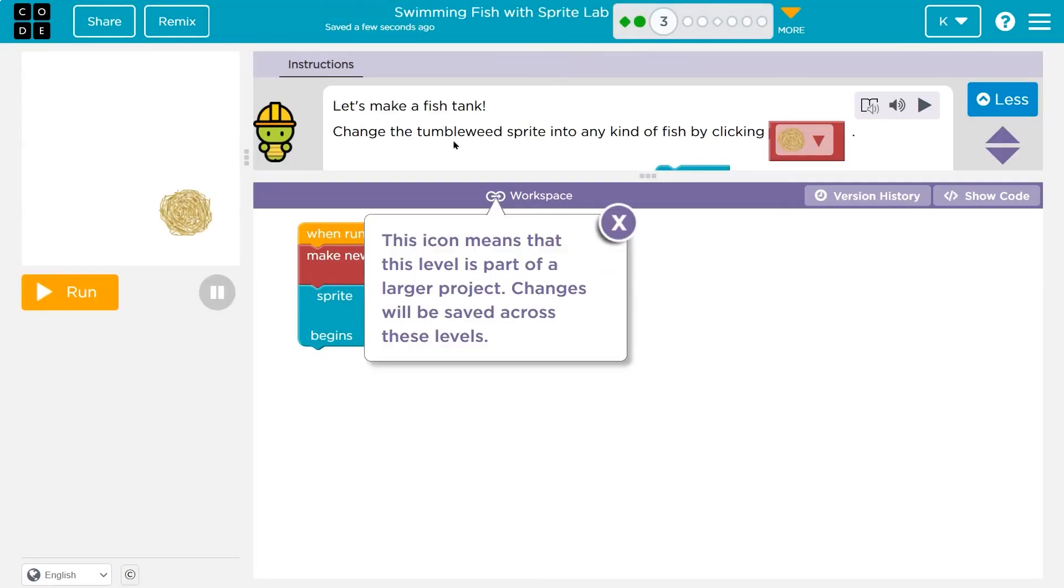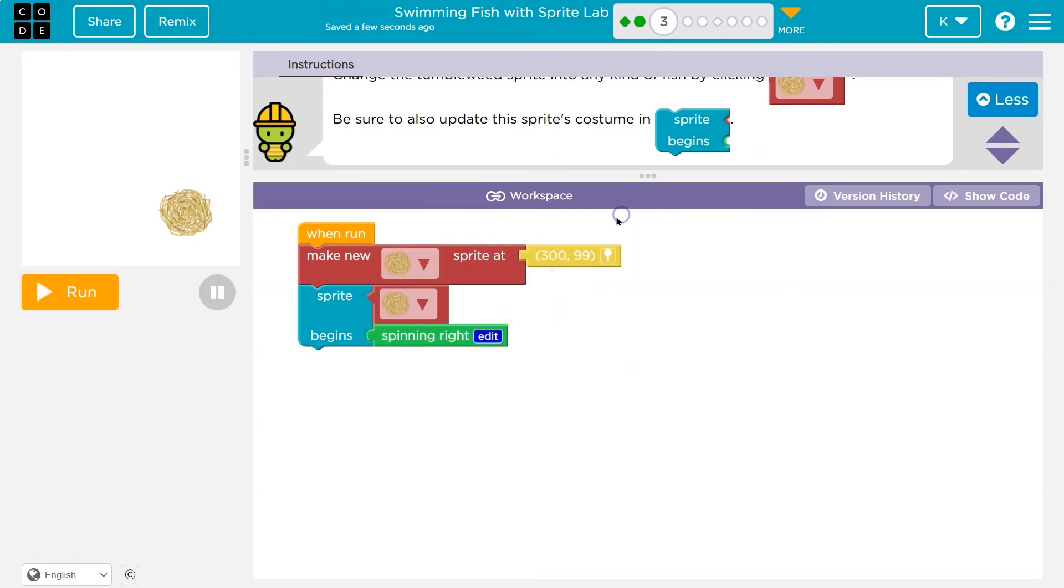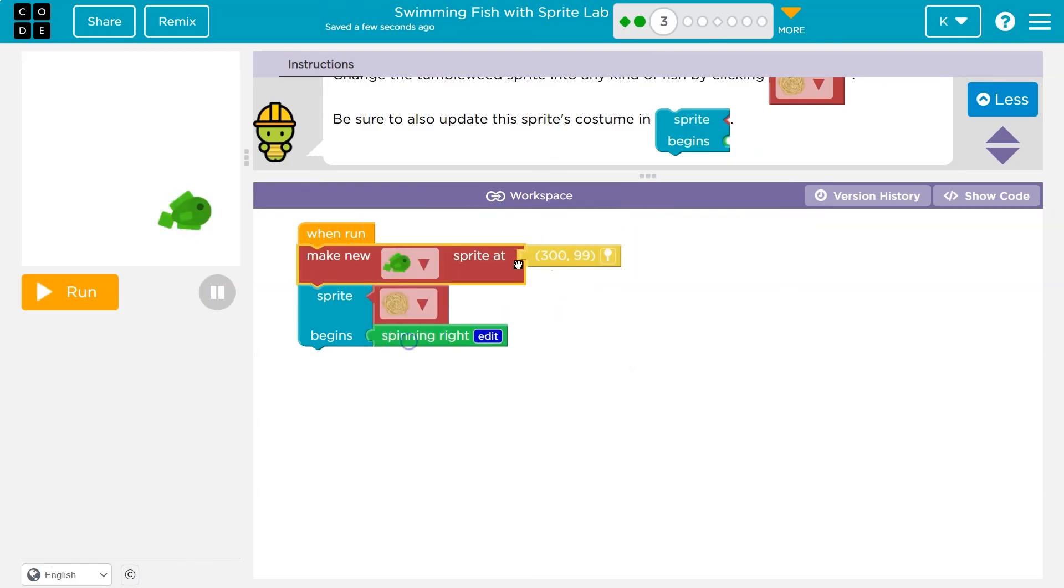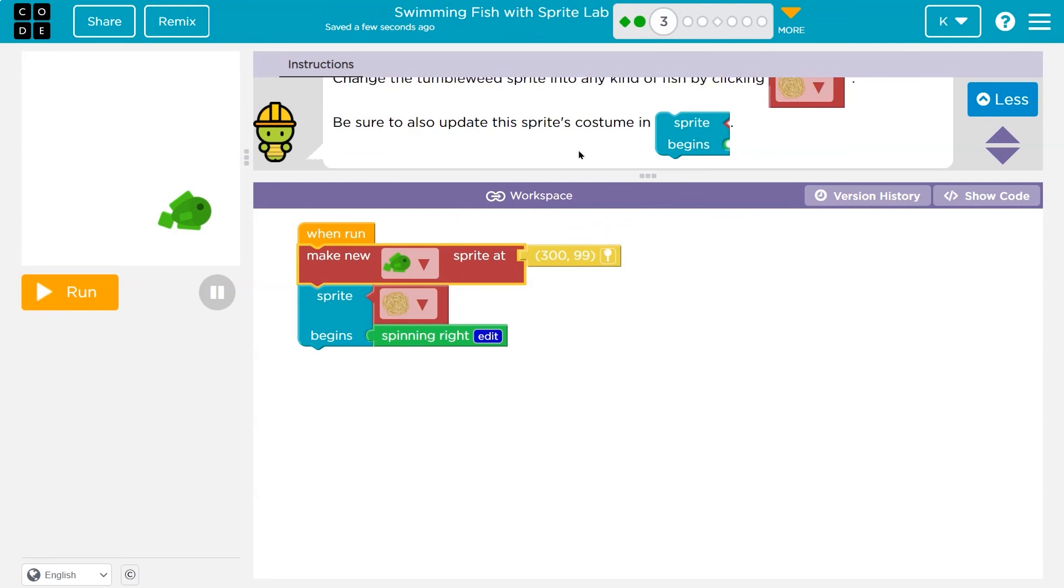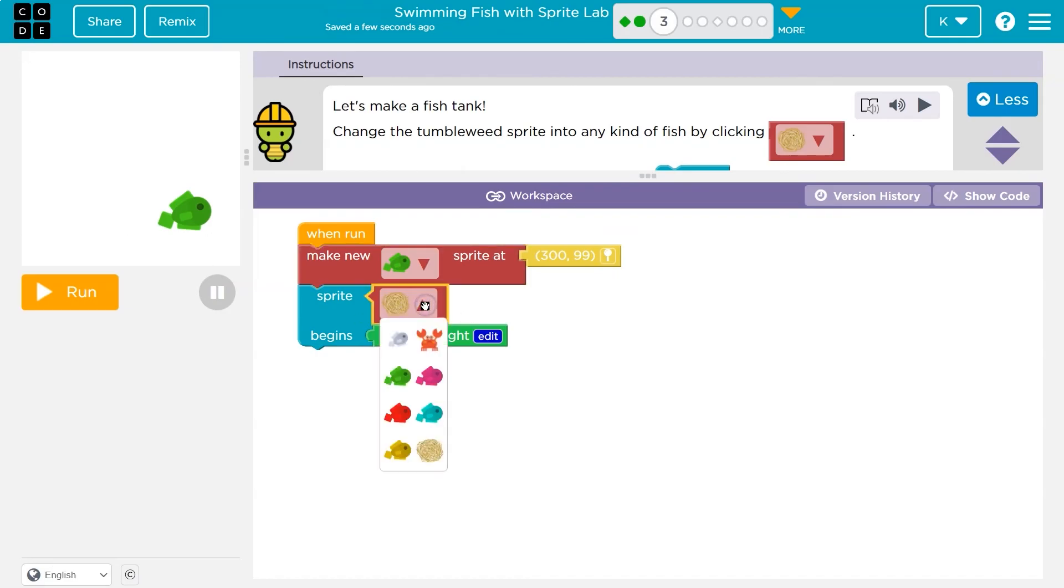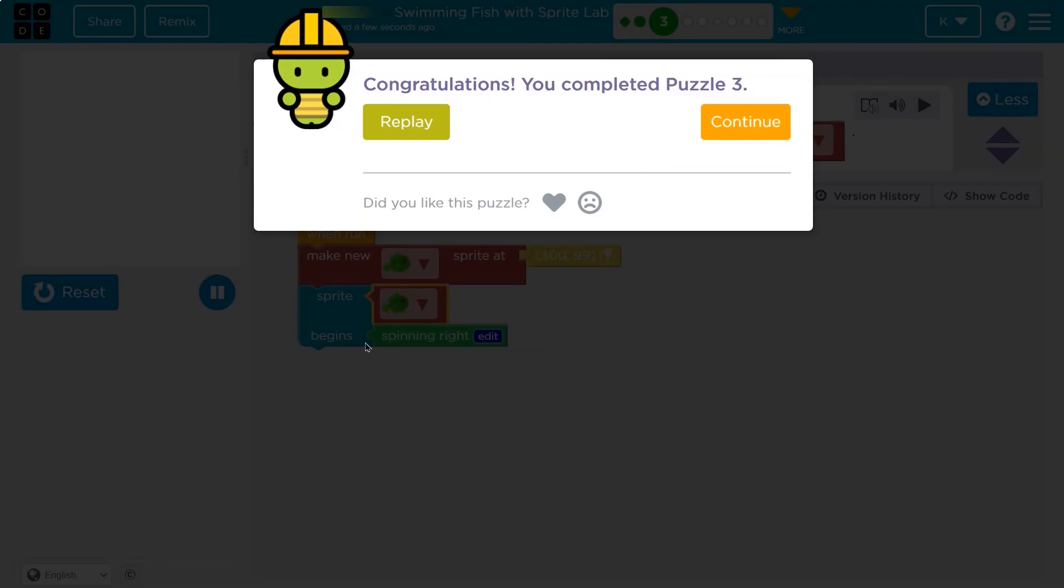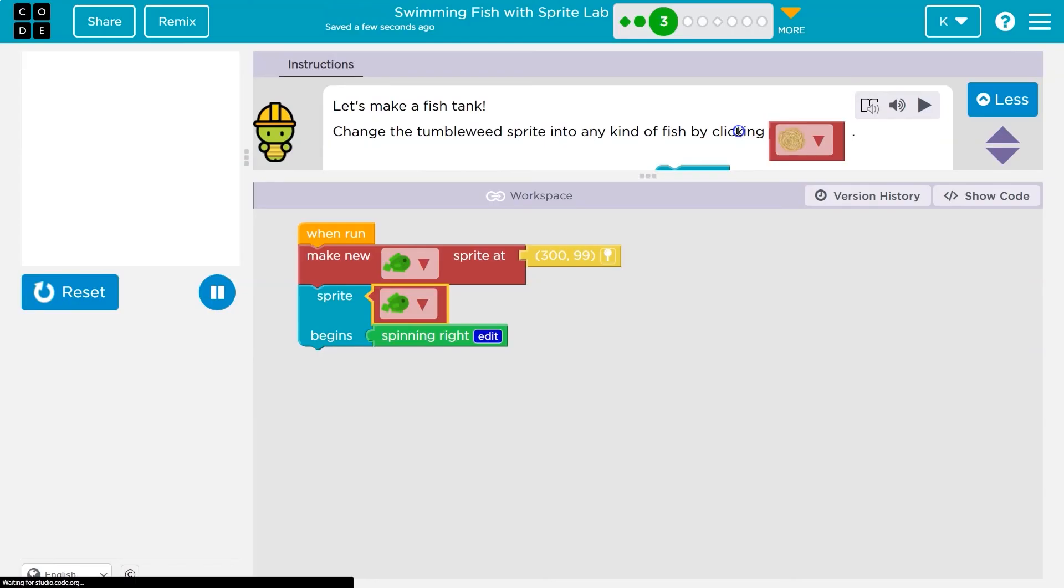All right, let's make a fish tank. Change the tumbleweed sprite into any kind of fish by clicking on it. Be sure you also update the sprite's costume. Okay, so I changed the sprite here, but now I need to make sure that I'm telling it. So make a sprite - it will make a fish. But right now I'm telling it to make a tumbleweed spin. That would be an error. We don't have a tumbleweed. So let me say make the fish spin. Ta-da! Awesome. Onward.